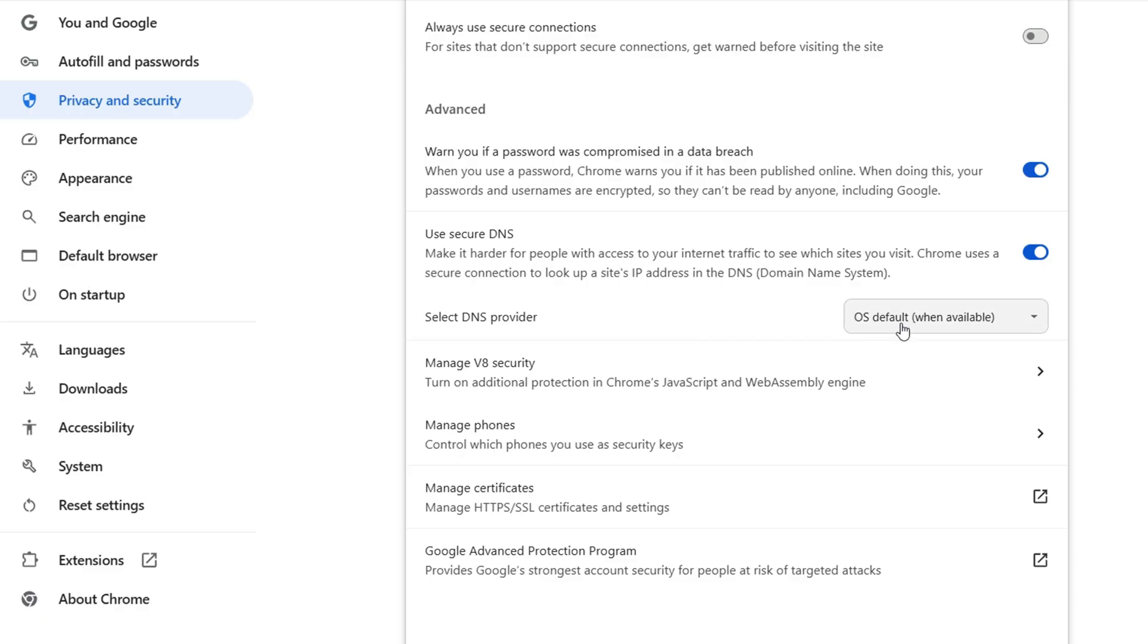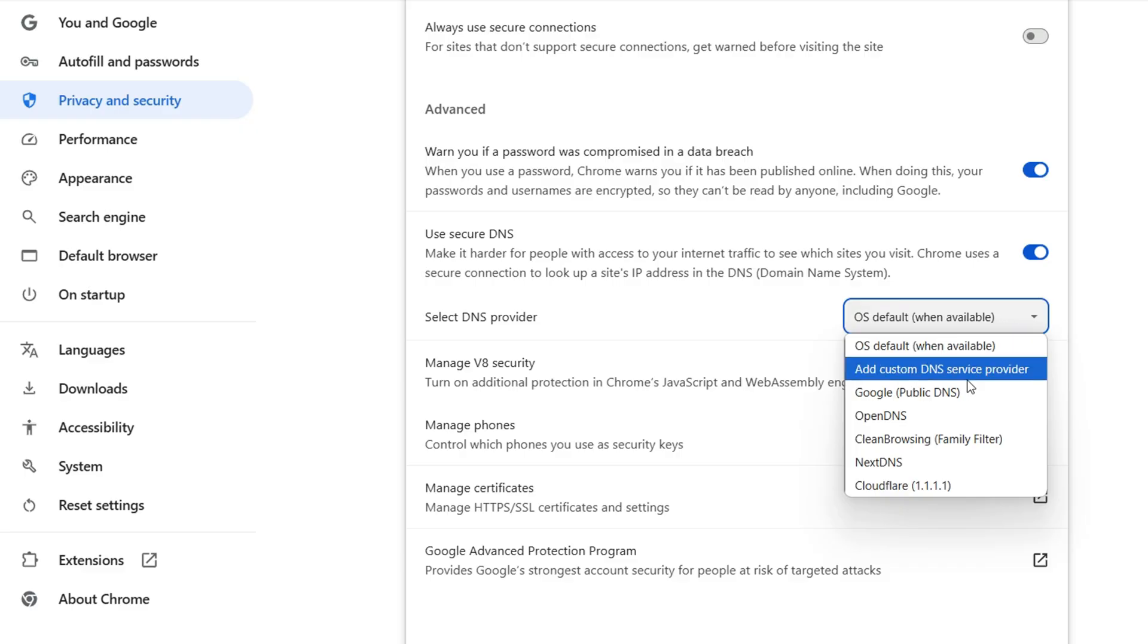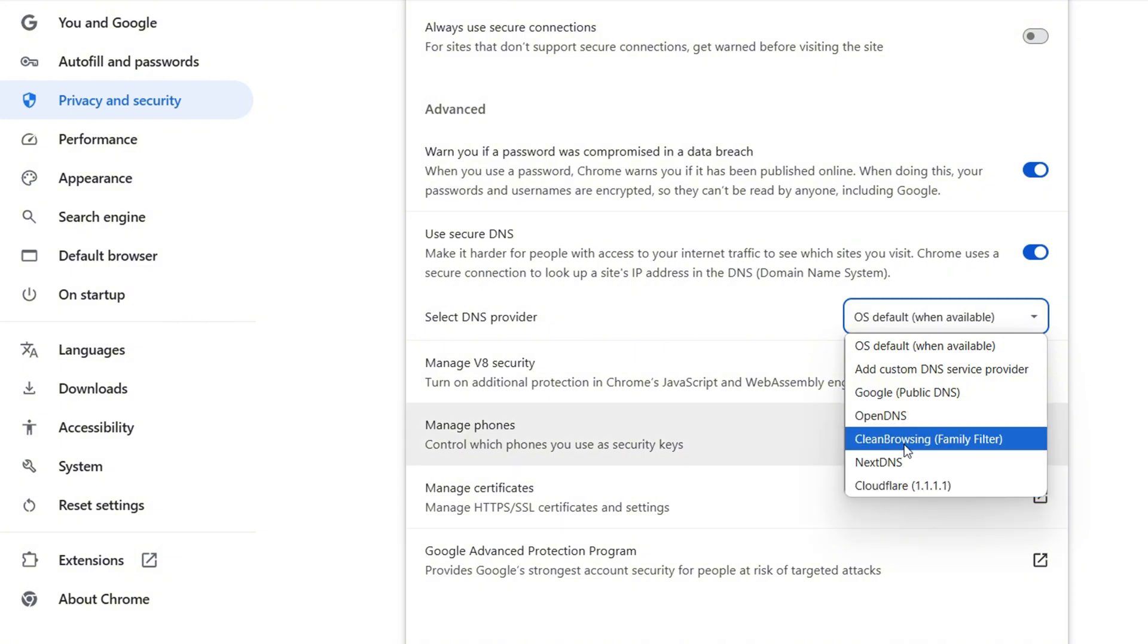to OS default. Now you want to click in this dropdown here and look for two important DNS options: the one that says OpenDNS and also the one that says Clean Browsing Family Filter.